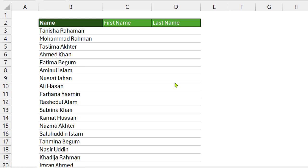Hello viewers. How are you? Hope everyone is well. In this tutorial, I am going to show you how to use Flash Fill in Microsoft Excel. Flash Fill is a time-saving tool for your daily tasks in Microsoft Excel. Today I am going to show you three examples about Flash Fill in Microsoft Excel.